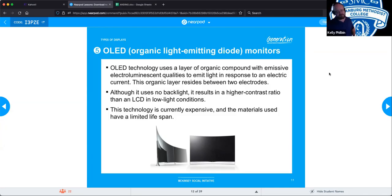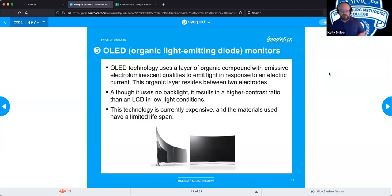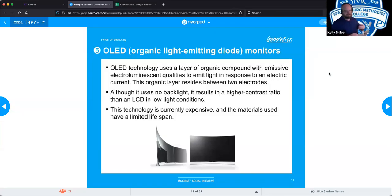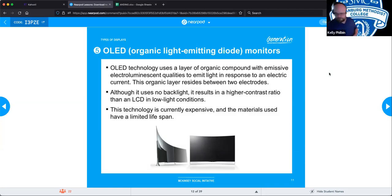OLEDs run cooler than LEDs — whether it's the organic compound or simply having far less electronics and no grid of lights behind it working. LG makes one that actually rolls into a stand, which is pretty cool.